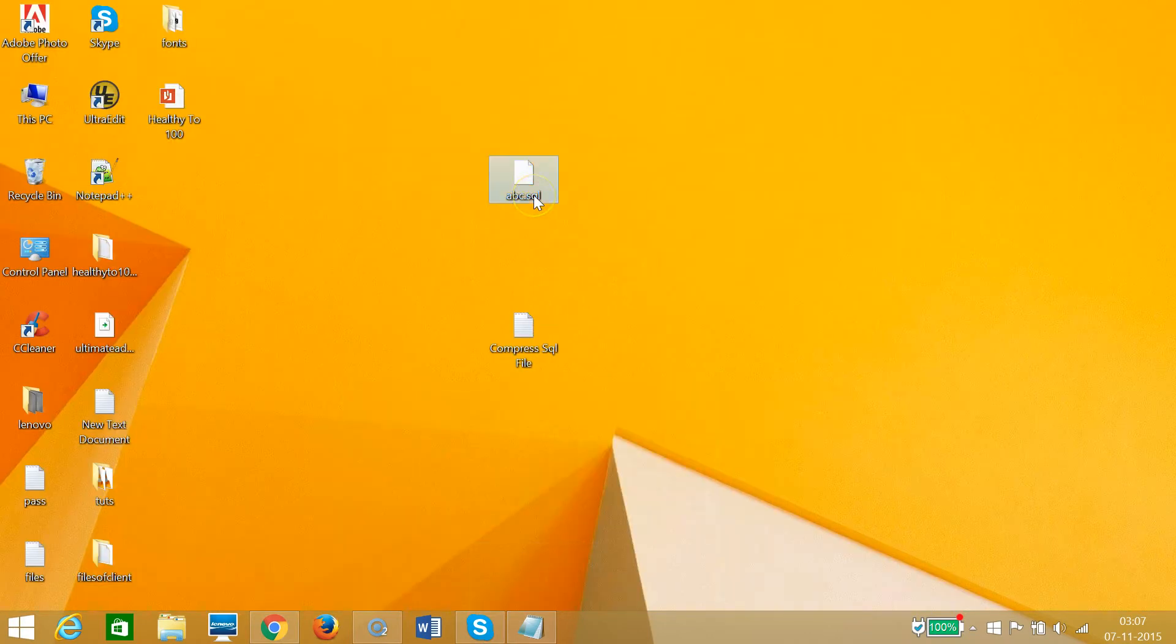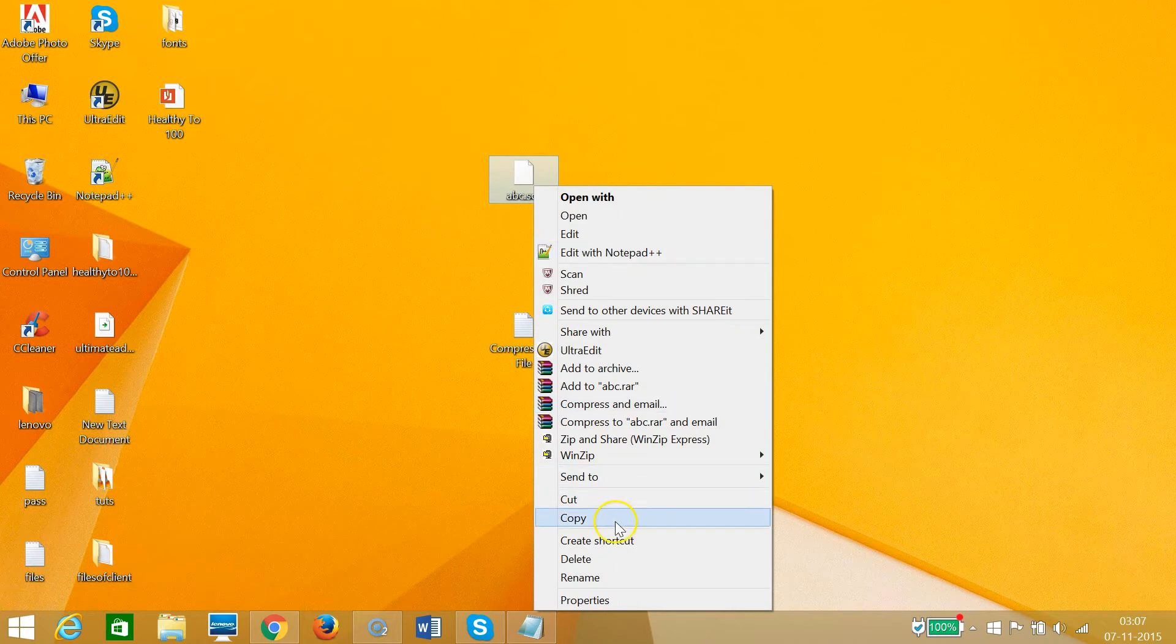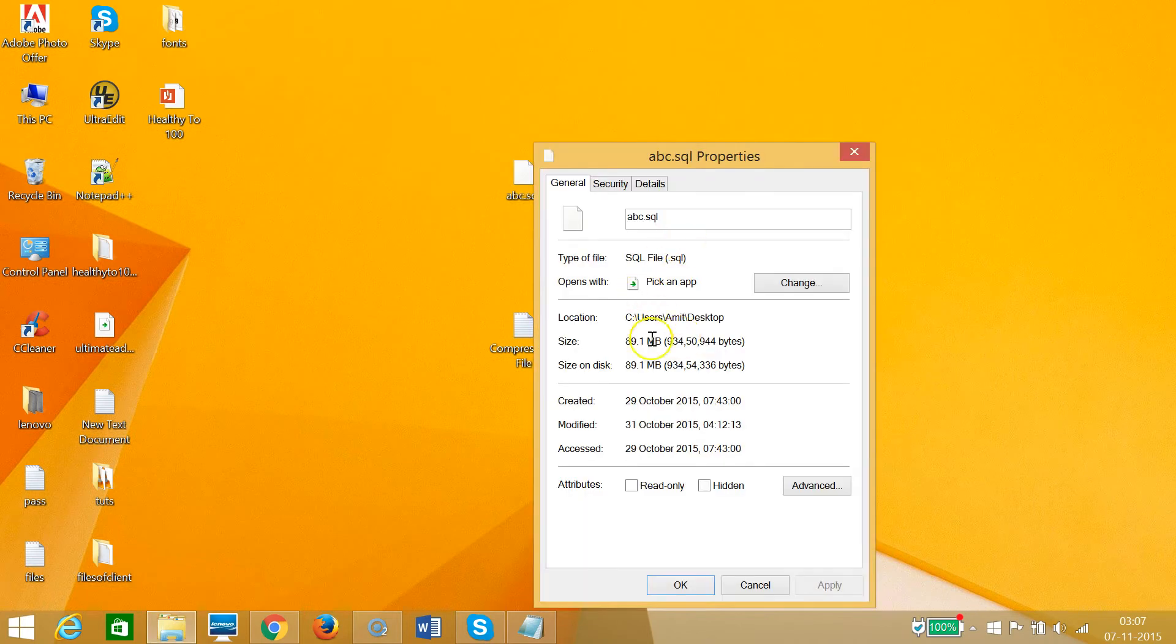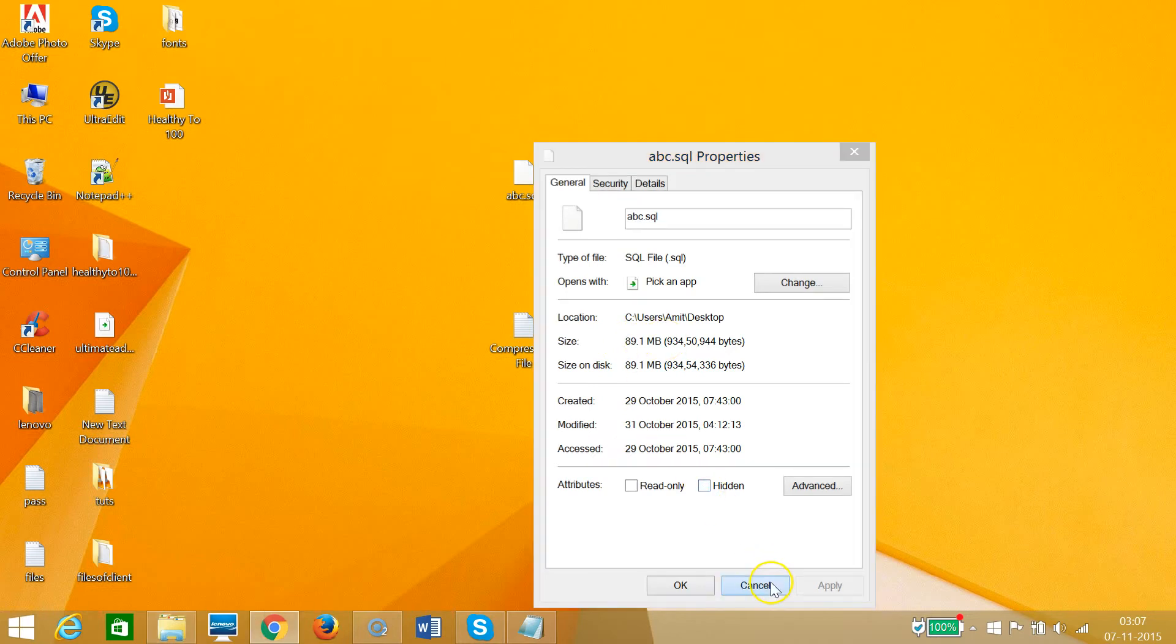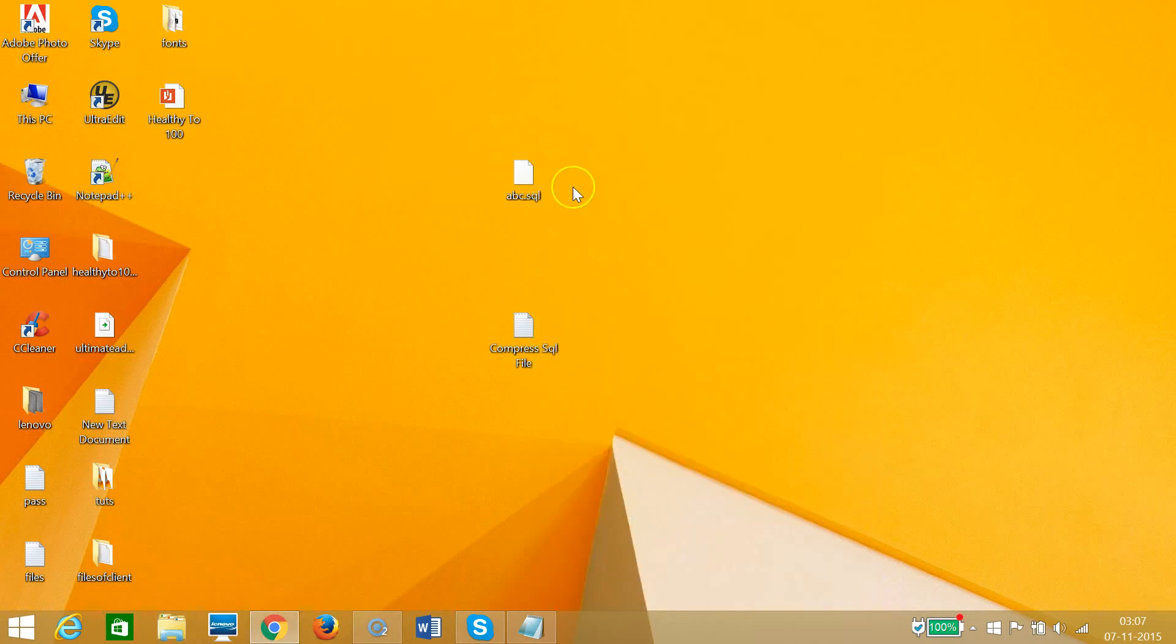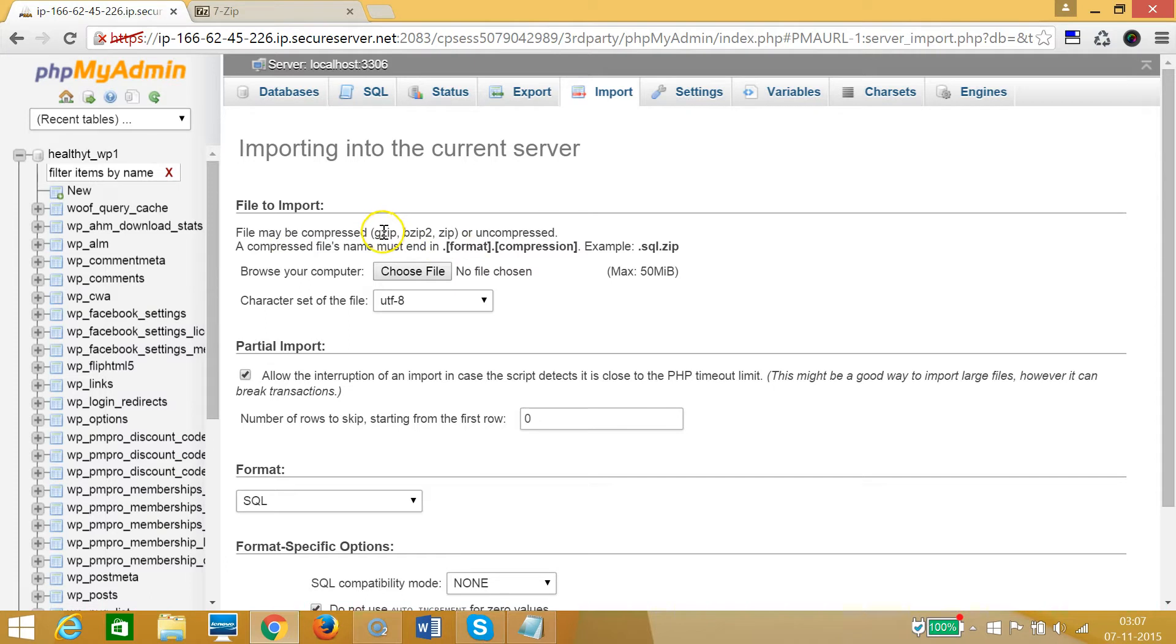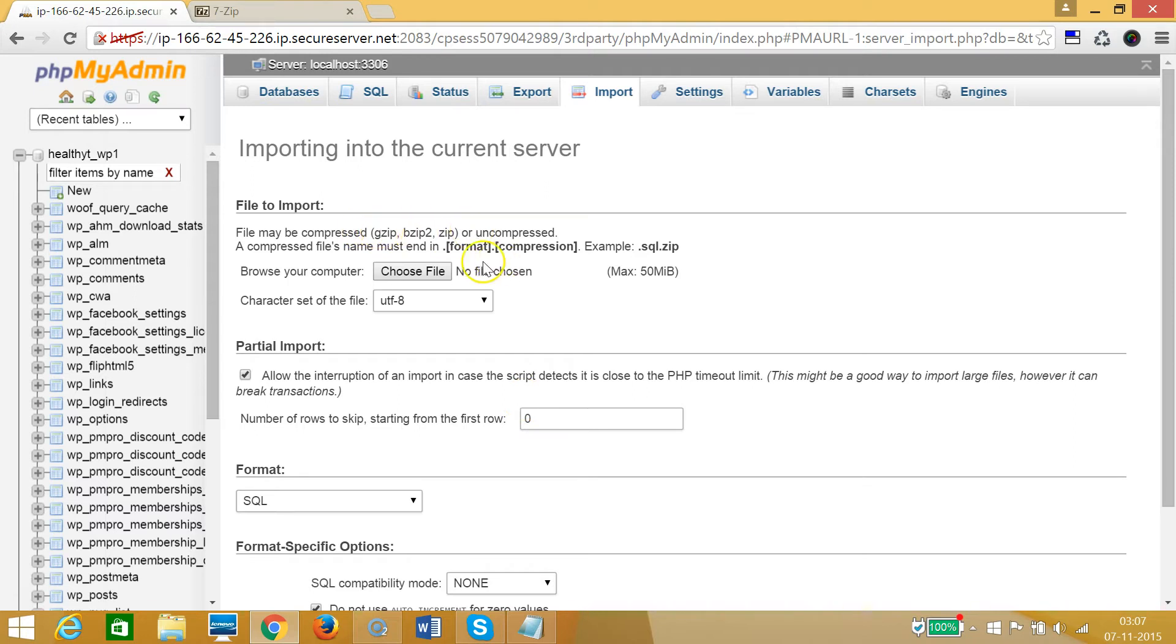I have the SQL file abc.sql that I want to import to phpMyAdmin and it's 89 megabytes. As you can see, I can also import compressed files and they allow the gzip format, so I need to compress my file to gzip and after that I will be able to upload it.